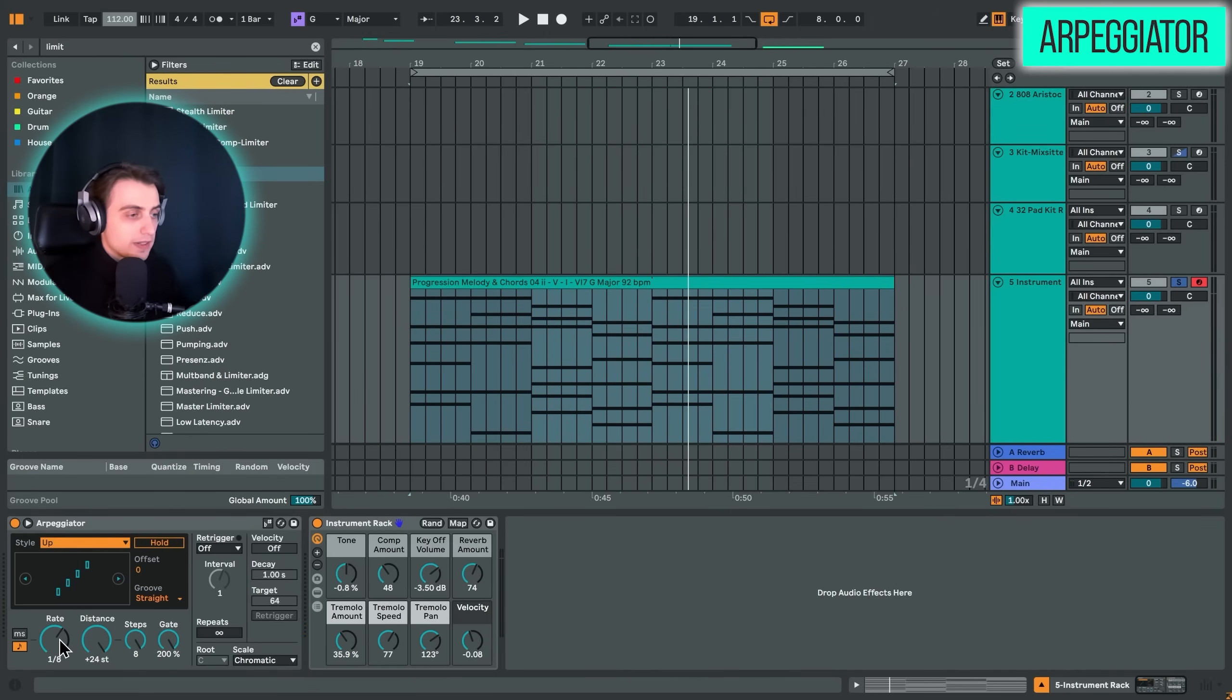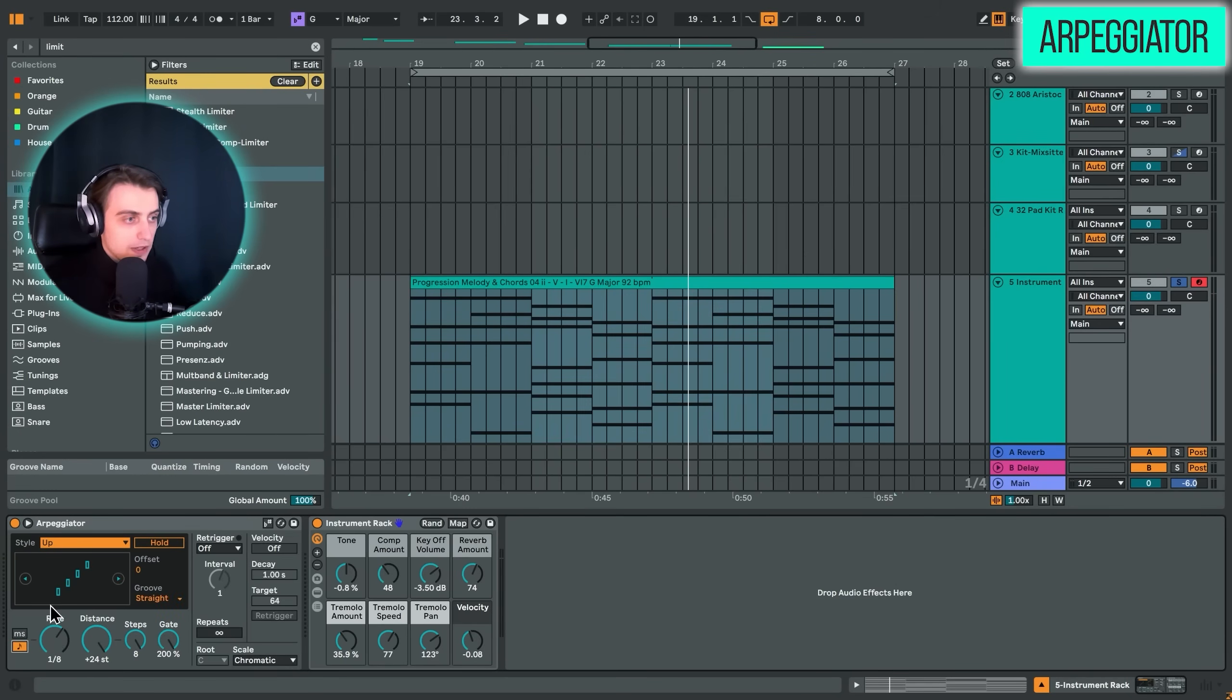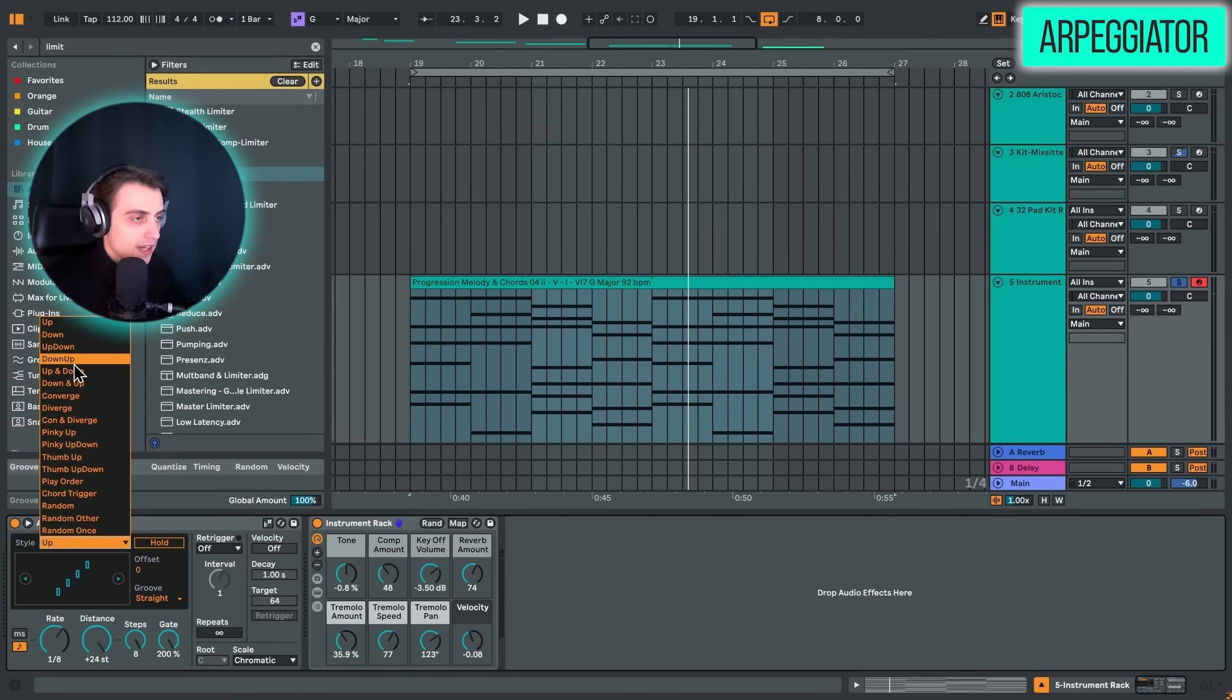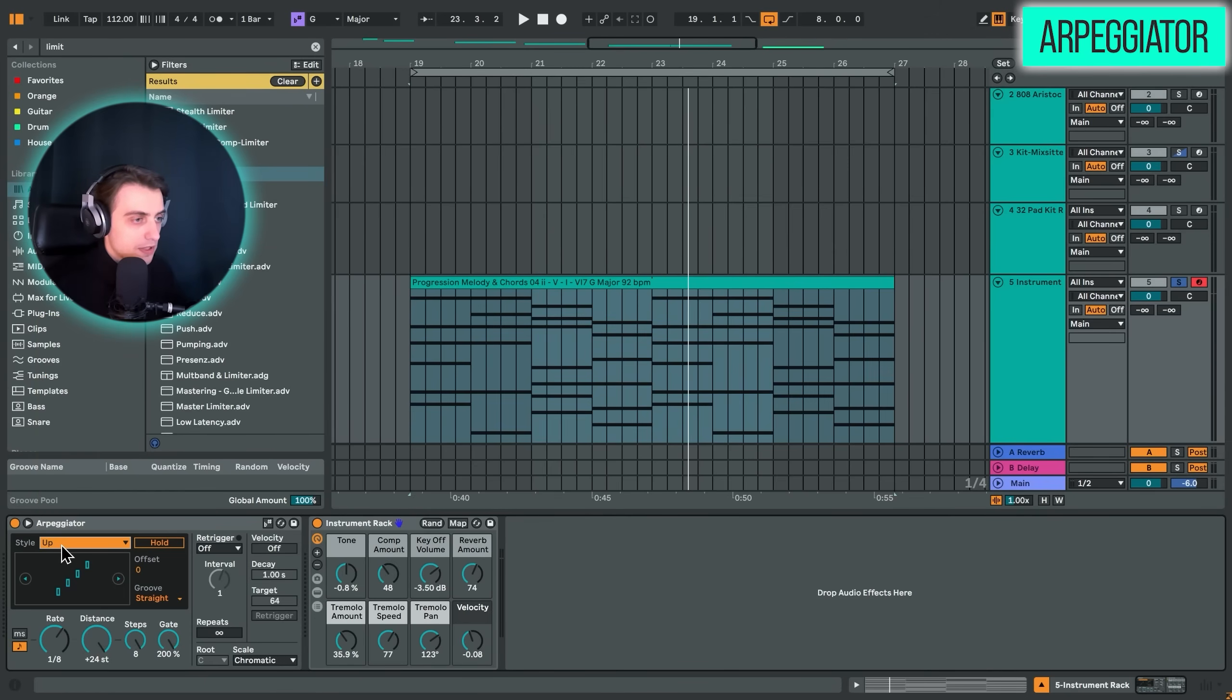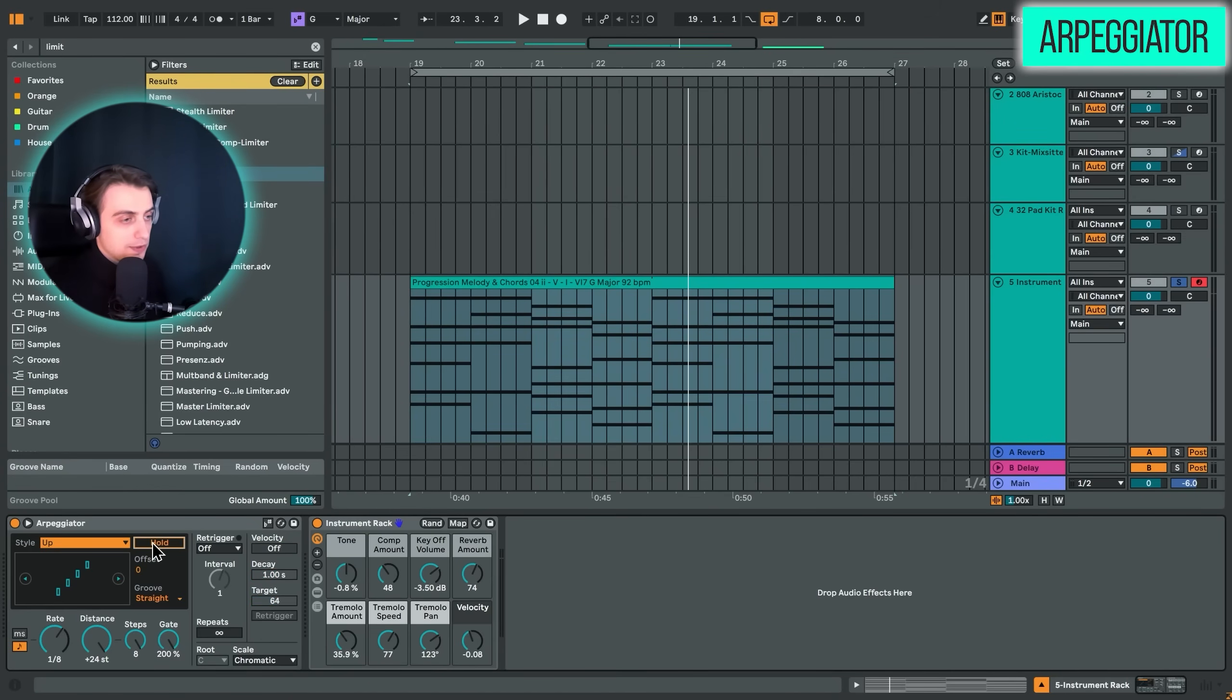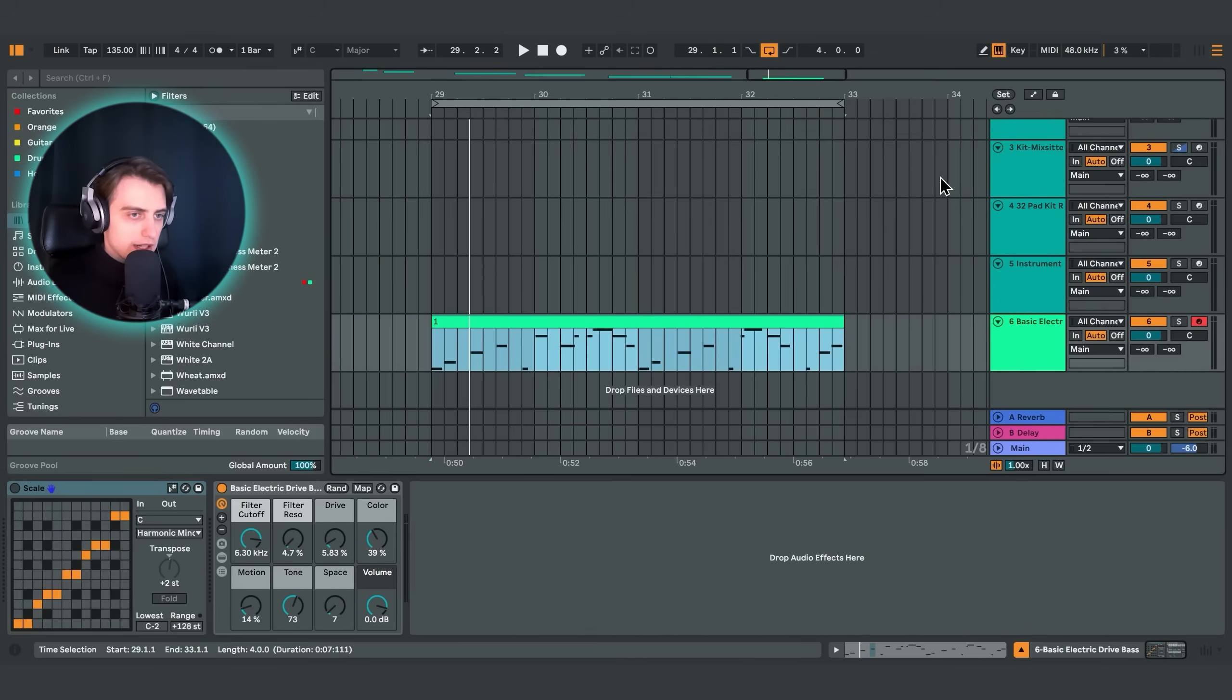Obviously, the rate is the most important control. So you just adjust the speed of the arpeggiation. You can switch from milliseconds to syncing with your project. You have different styles here. So you can go up, you can go down, up and down, down and up and many different modes. We have velocity options over here. And you can just hold an arp. For example, if you're jamming, this is also really useful. Even you can lock to the scale here in the new versions of Ableton. So arpeggiator, incredibly useful as well.